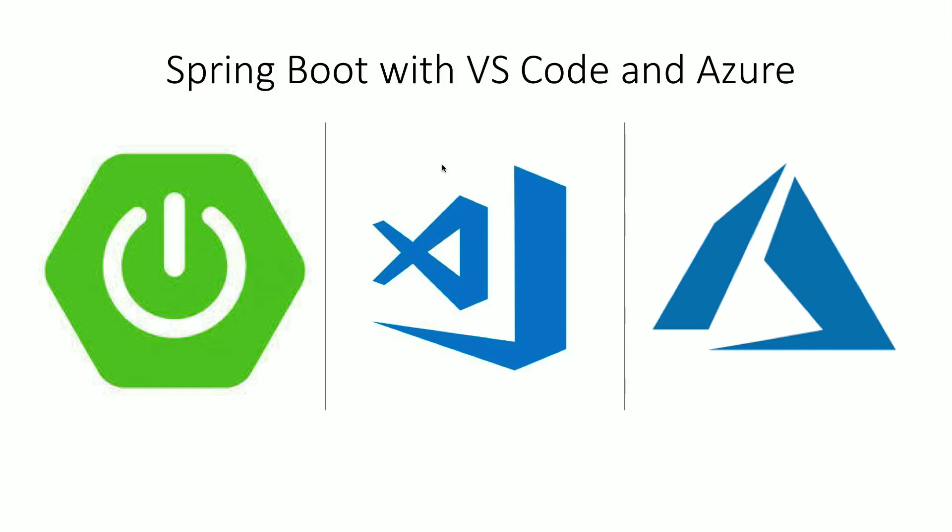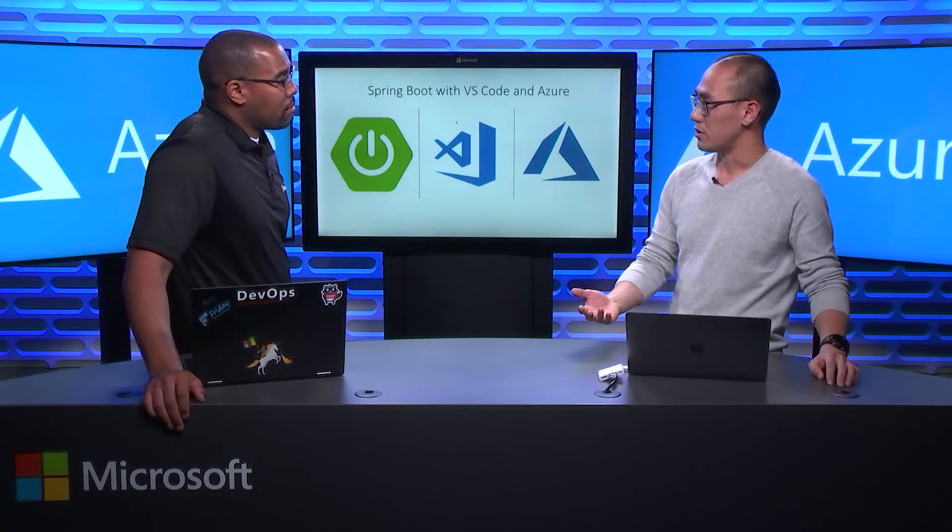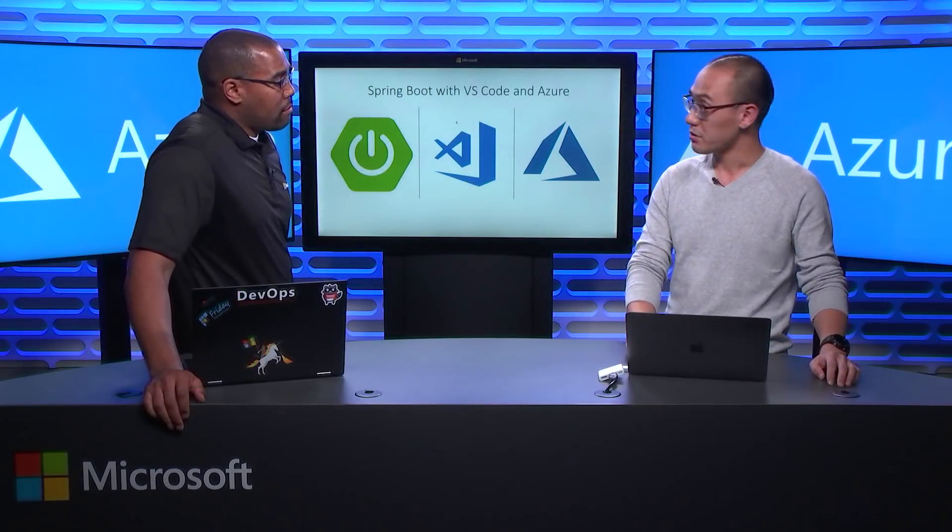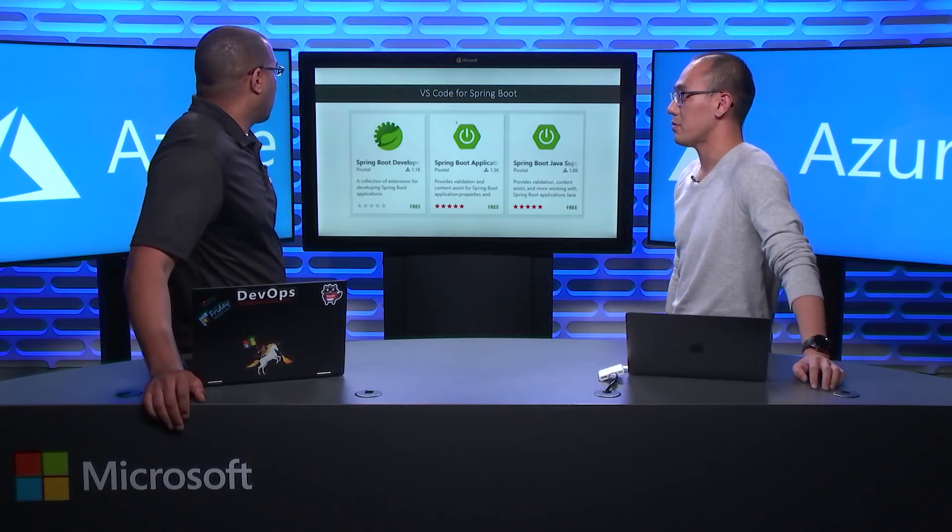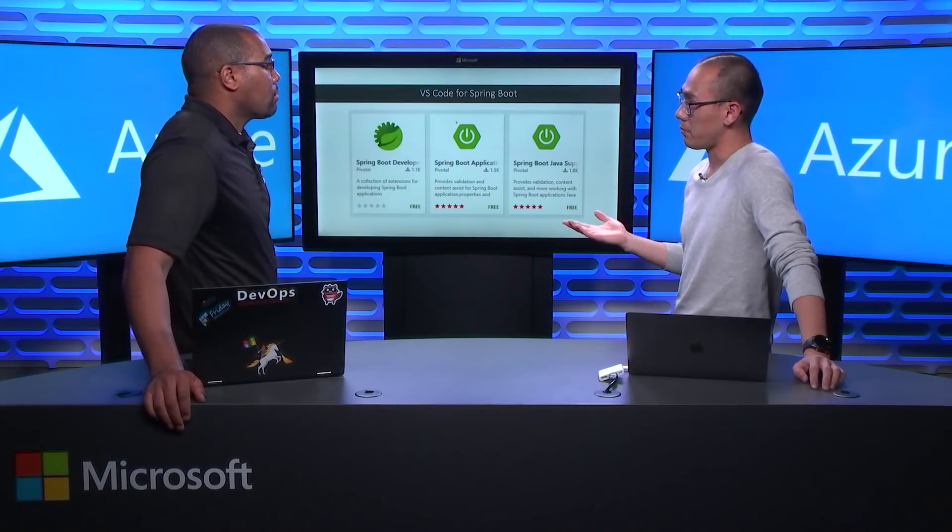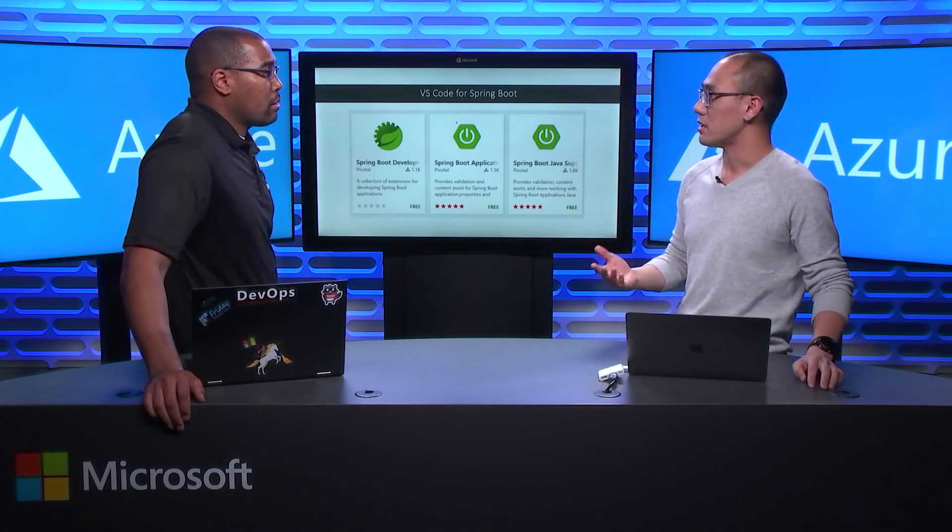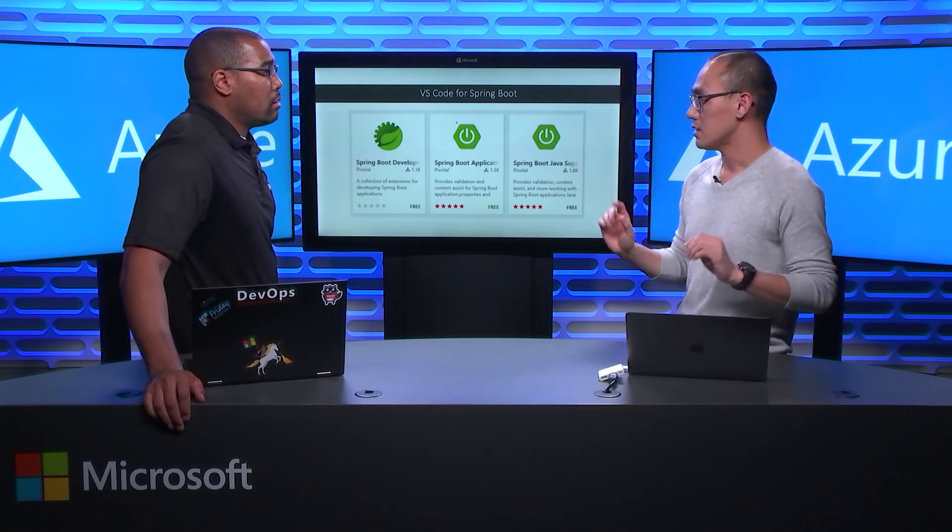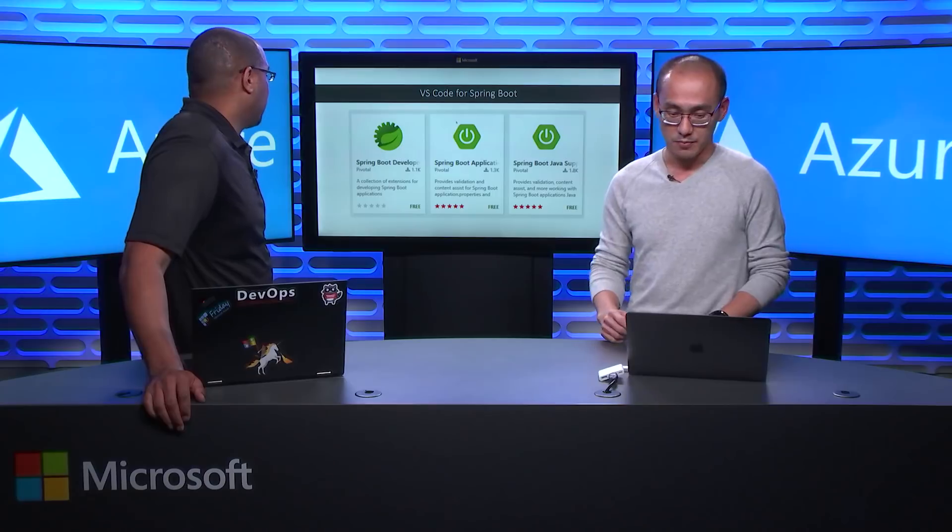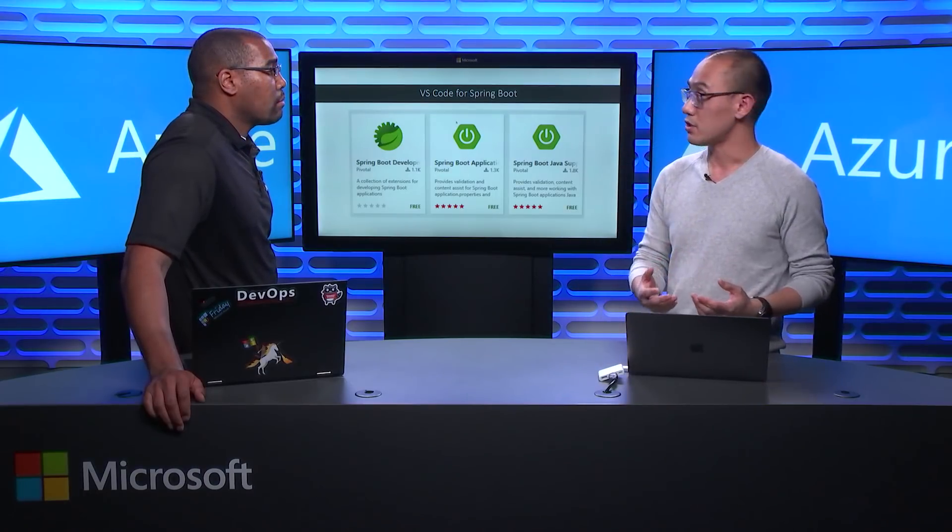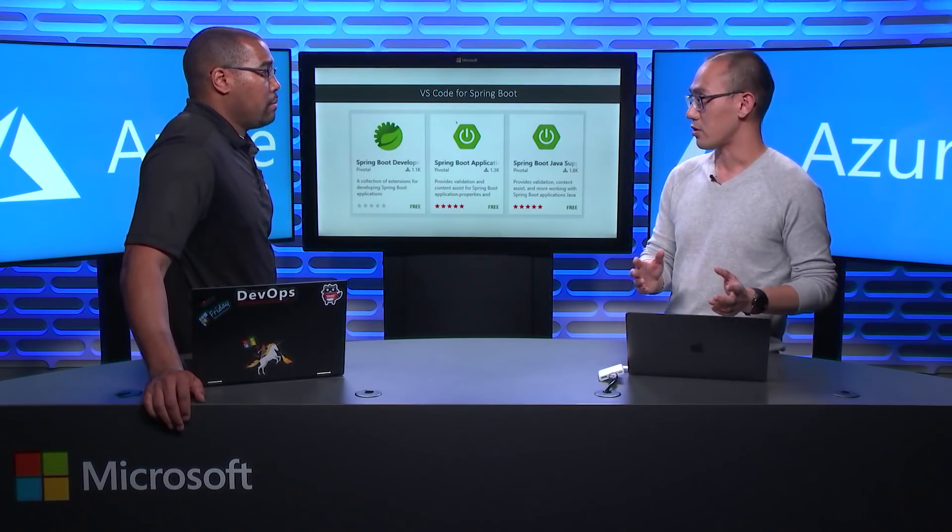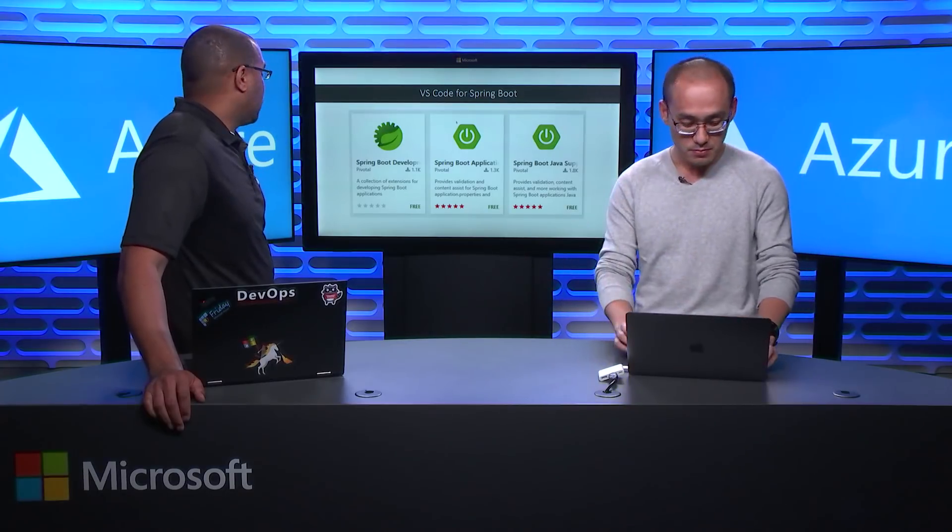Yes, so we recently have Azure Java supported Visual Studio Code, and actually to our surprise, we also see some new extensions coming up from Pivotal, which is the company backing Spring Boot. So they officially support VS Code as a Spring Boot Editor. That's awesome.